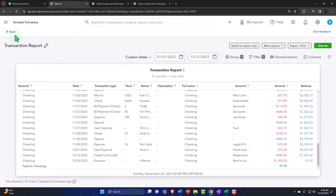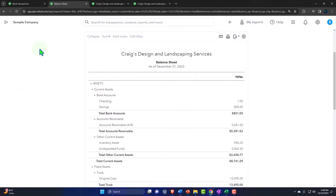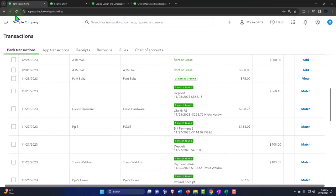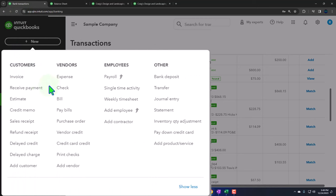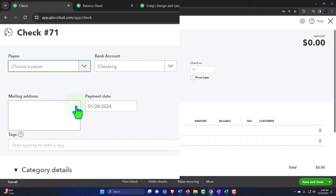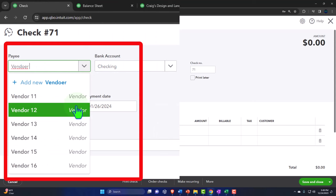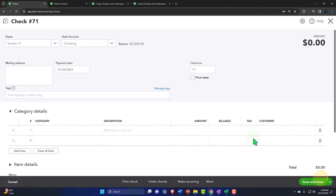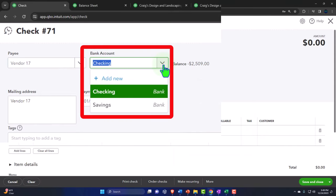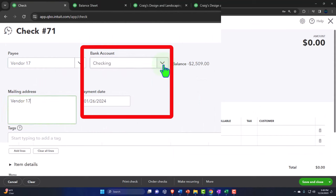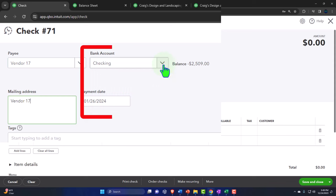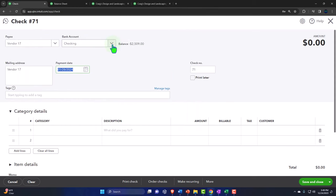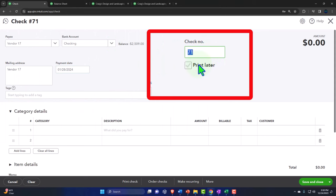Now let's look at the check form. Opening a check form, it looks very similar to the expense form. Vendor 17 — add it — coming out of checking, same options. The difference is there's no credit card option, since checks have check numbers. Setting the date to the 28th — here's the check number field. With checks, you can buy printable check stock and print directly from QuickBooks; the checks must be on pre-numbered physical paper so the check numbers on the paper match what QuickBooks prints.